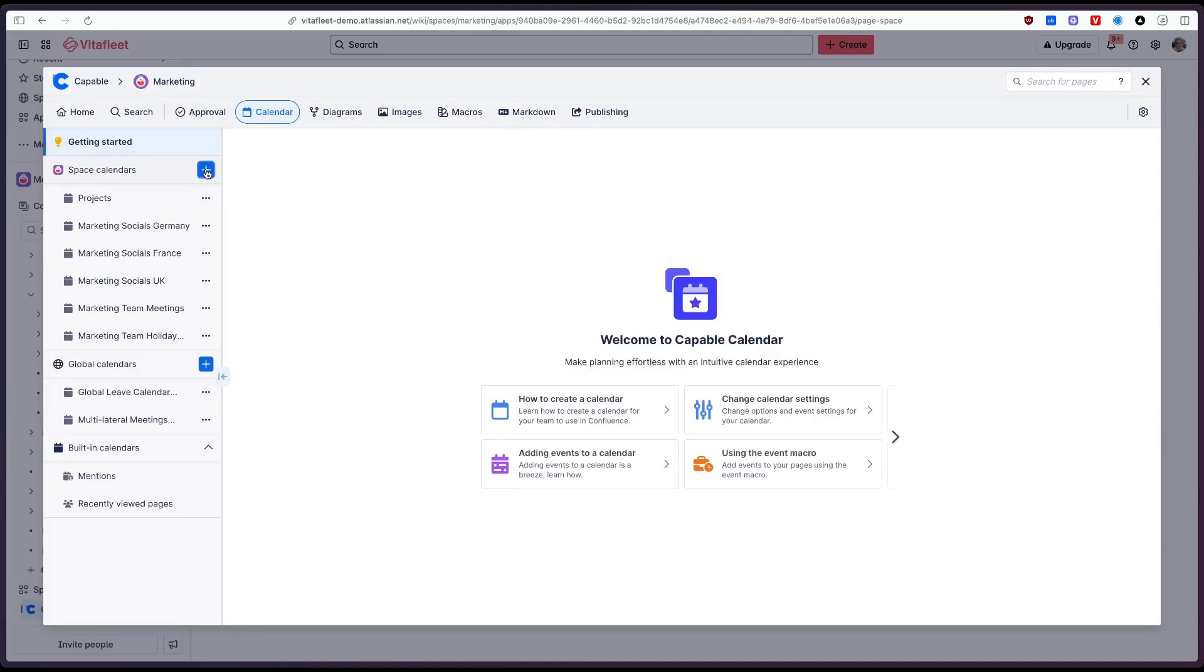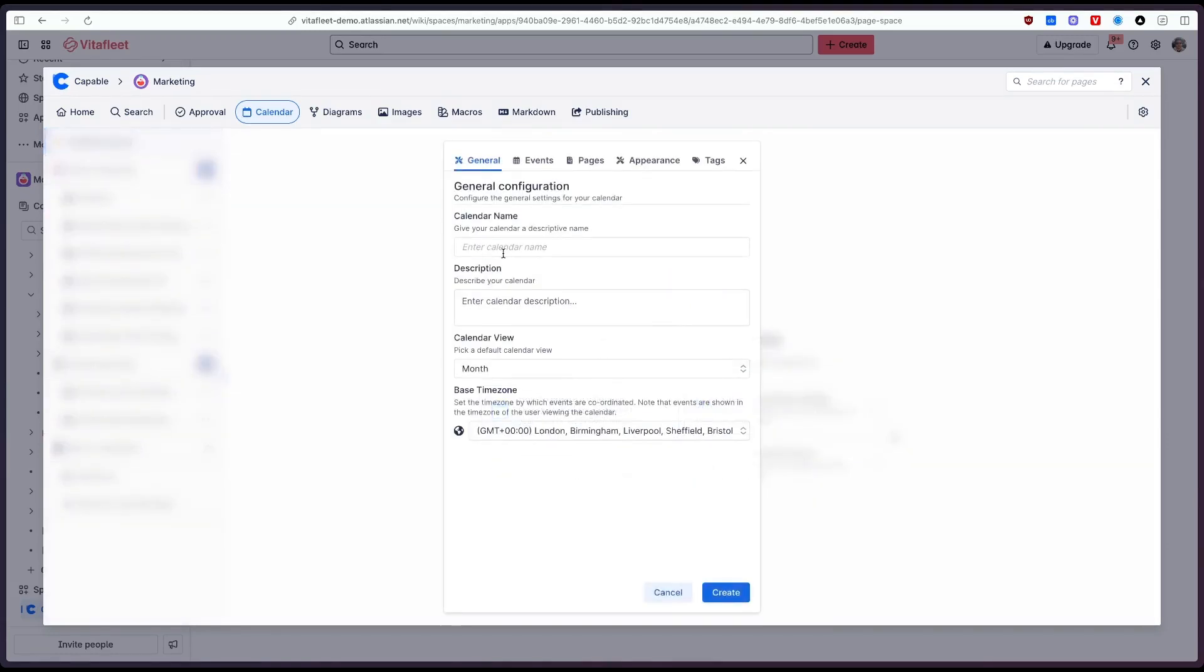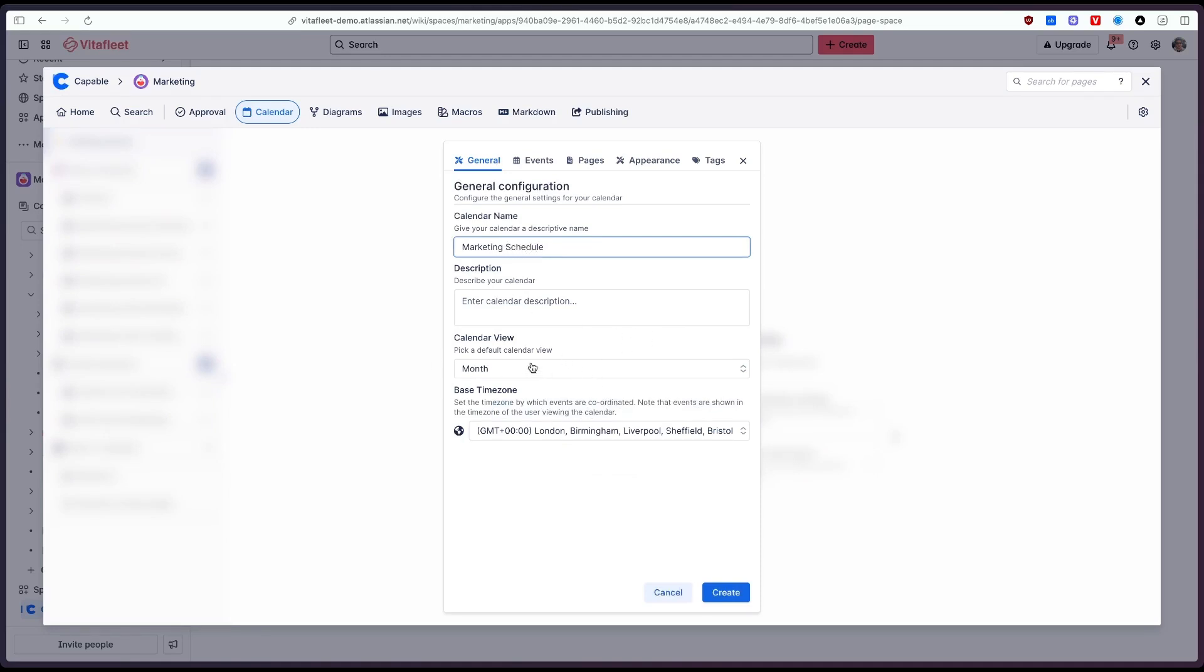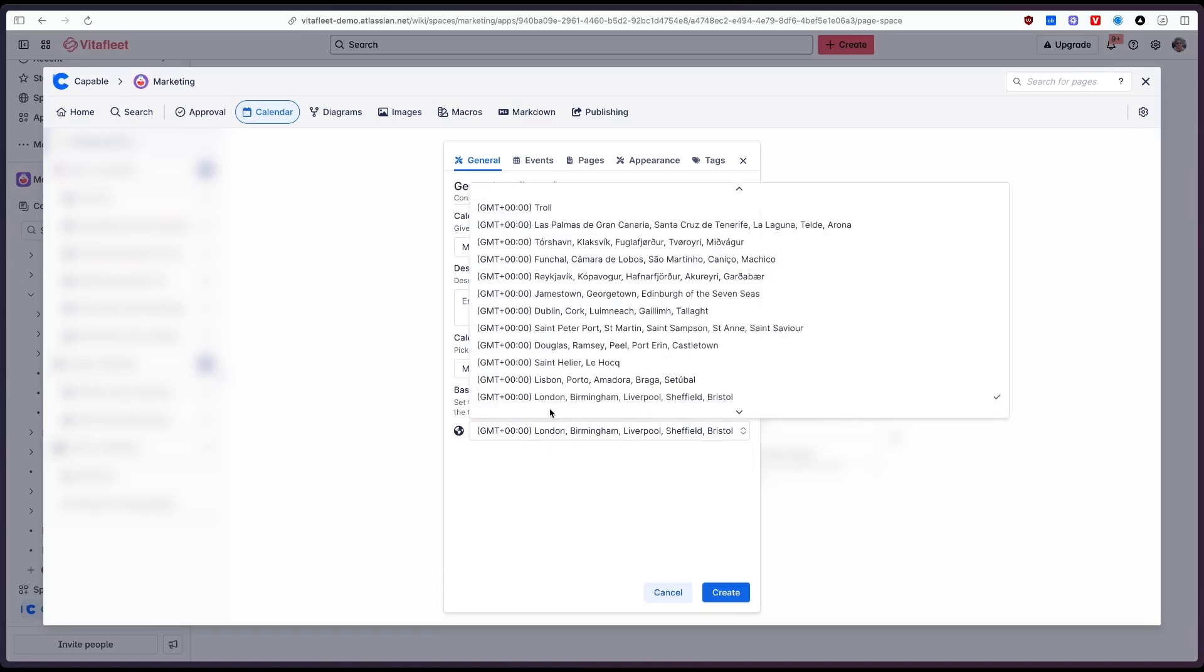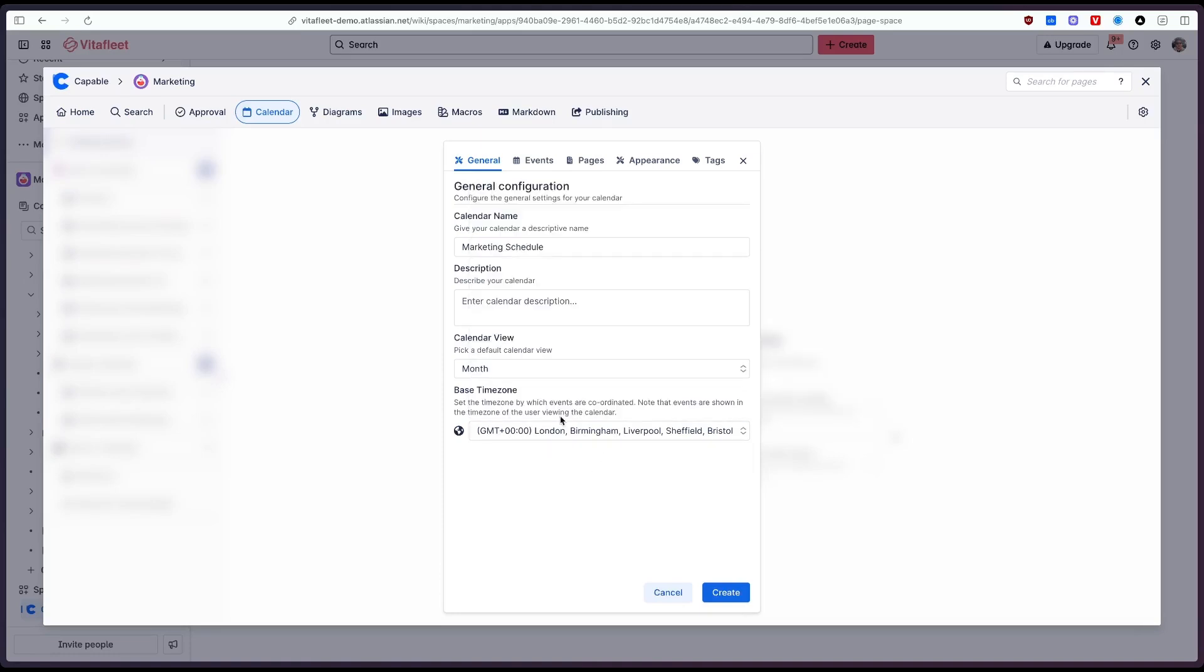If I click on the plus button here and I'm creating this within the space and we're going to call this the marketing schedule. We can select the default calendar view that we want and I'd like month. We can select the base time zone which will default to your current time zone and now we can configure what events we'd like to show in the calendar.